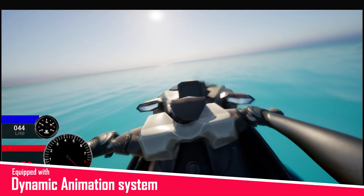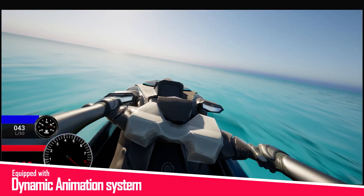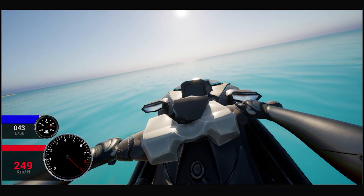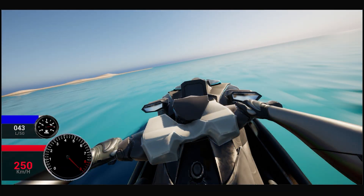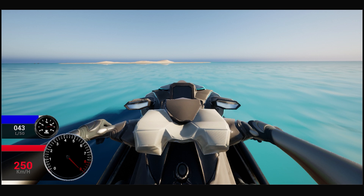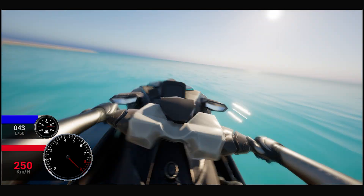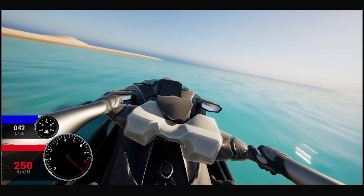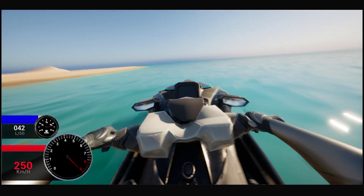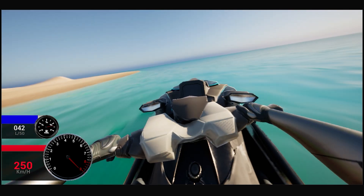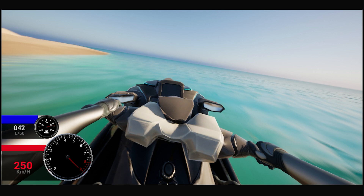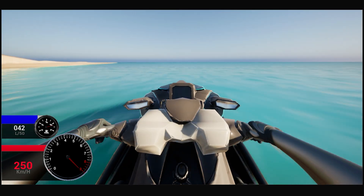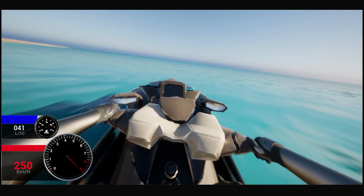The animation system is a dynamic animation system that interacts with the player. It includes steering animation, dynamic and affected by watercraft speed and right and left rotation, as well as character animation, also dynamic and affected by watercraft speed and right and left rotation.